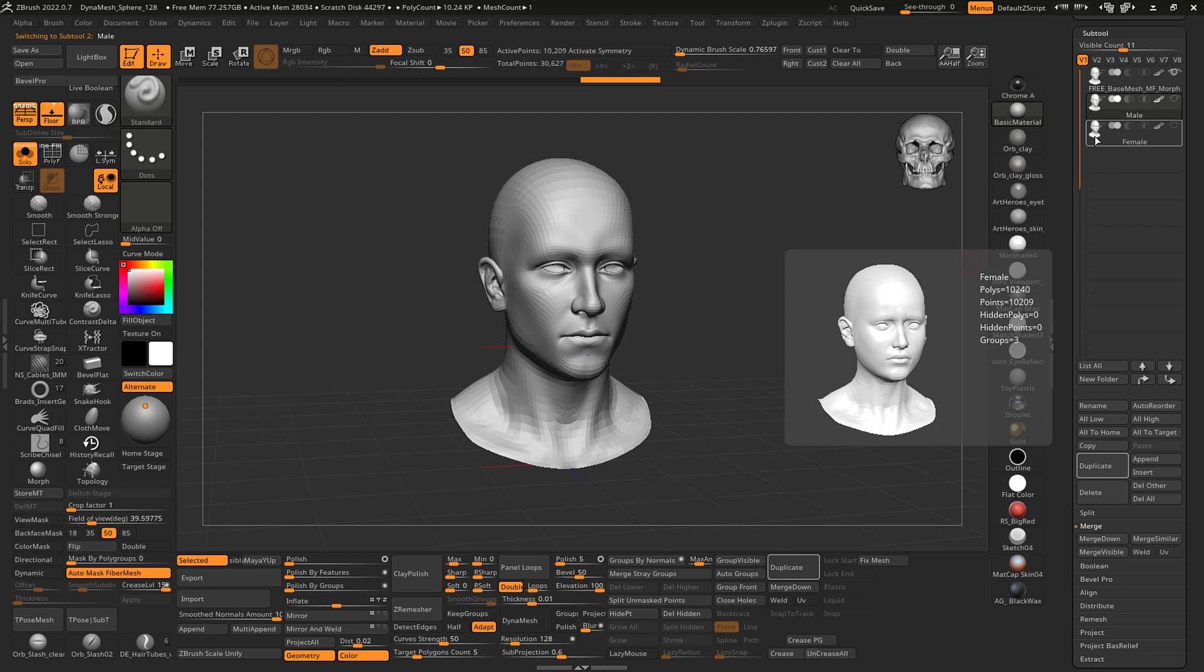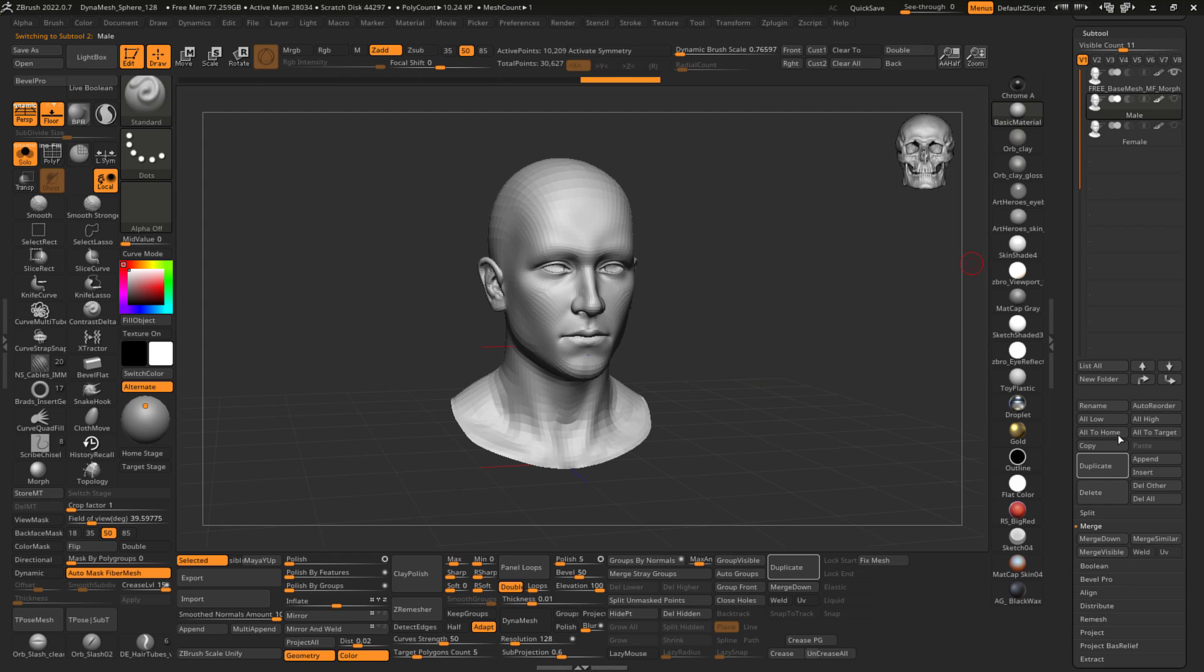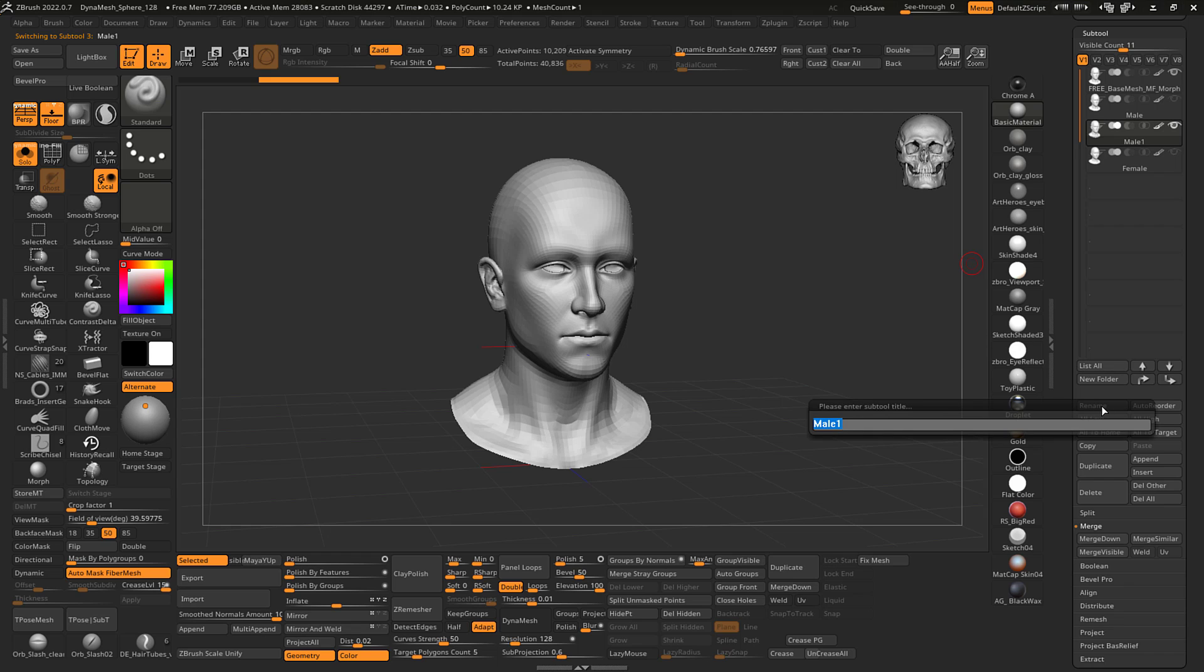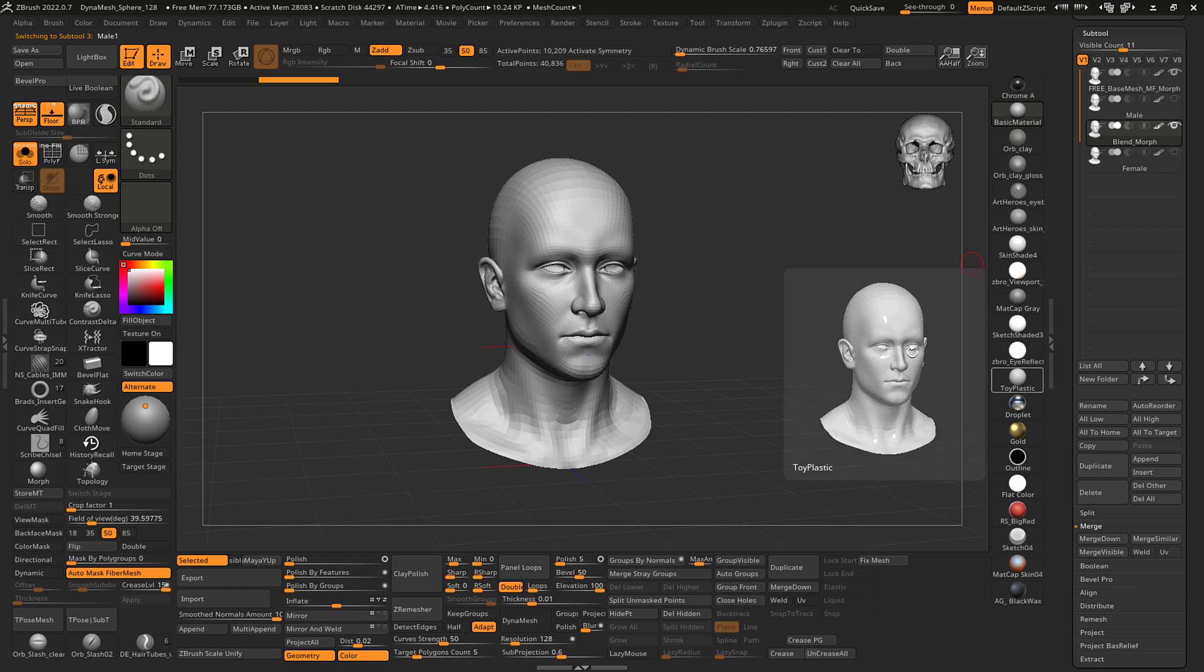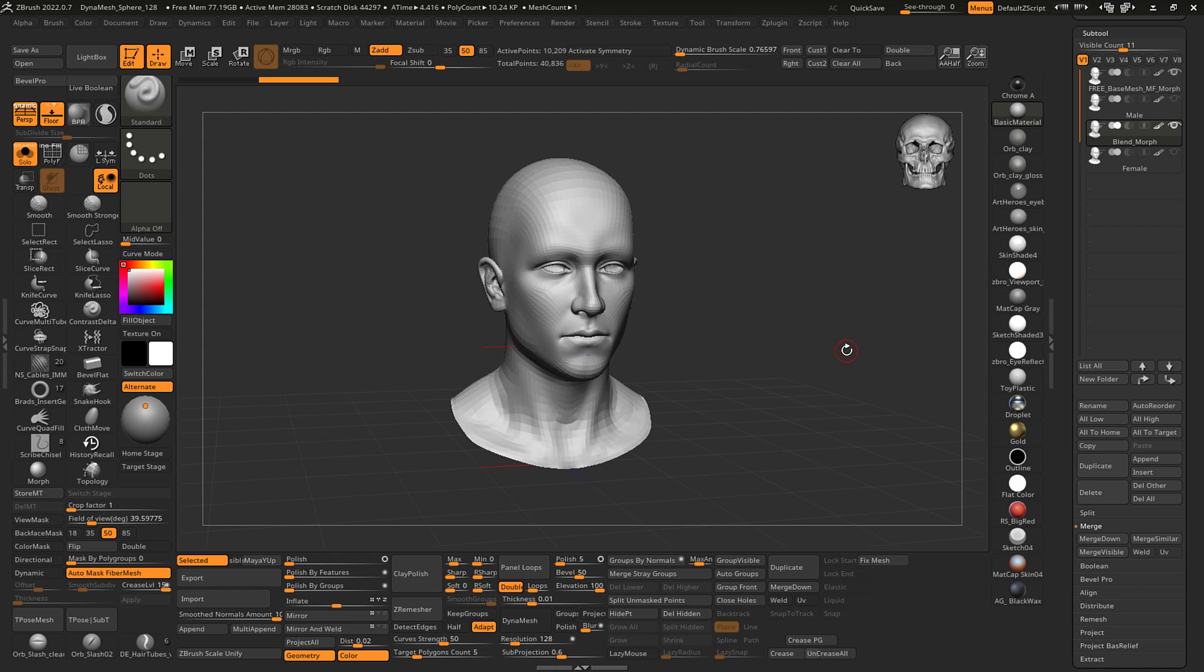So male model, female model. How do I do that in ZBrush? How do I set that up in ZBrush? Well it's really simple, just go ahead and I'll duplicate the male model and I'll name this, I'll just name this like blend morph. It's generally called a blend shape, but in ZBrush it's more called a morph target.